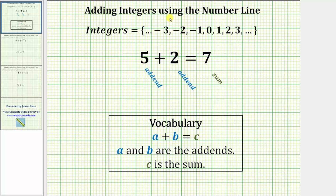Welcome to a lesson on adding integers using the number line. Before we look at some examples, let's review the vocabulary for addition. In the addition problem a plus b equals c, a and b are the addends and c is the sum. So for five plus two equals seven, five and two are the addends and seven is the sum.